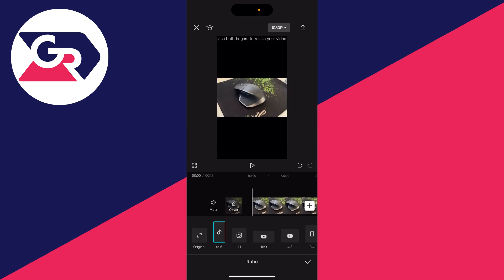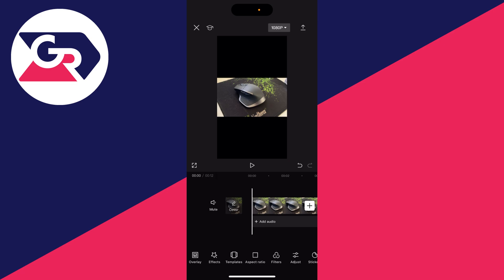Personally, I want it to be vertical, so I'll go and select 9 by 16 and click on the tick in the bottom right.